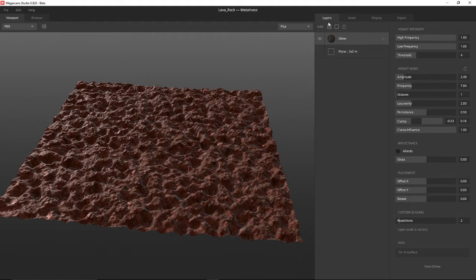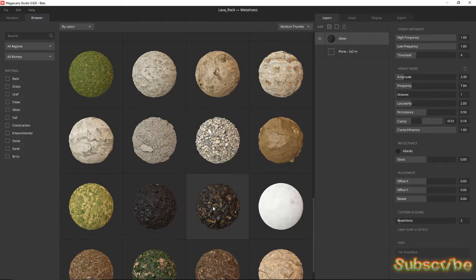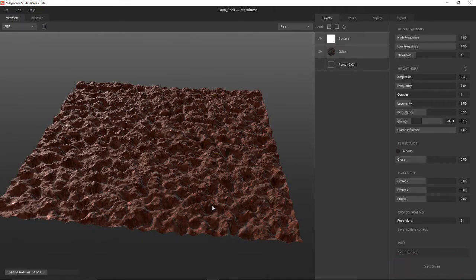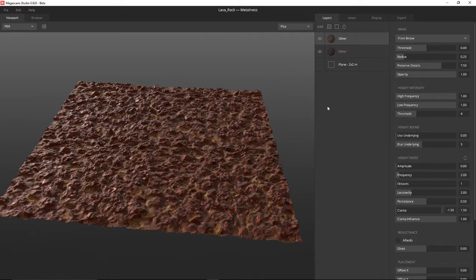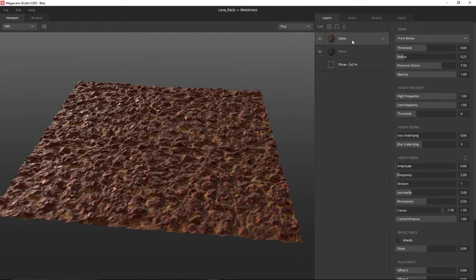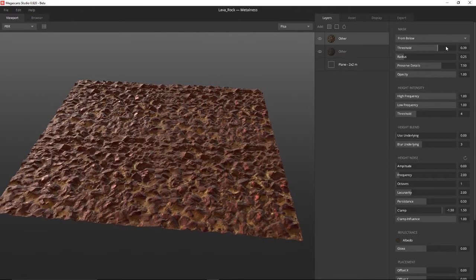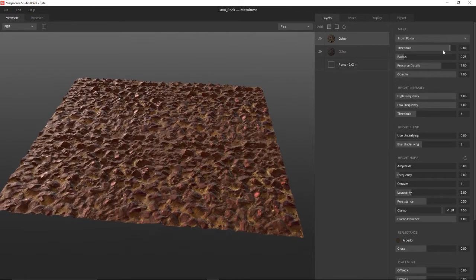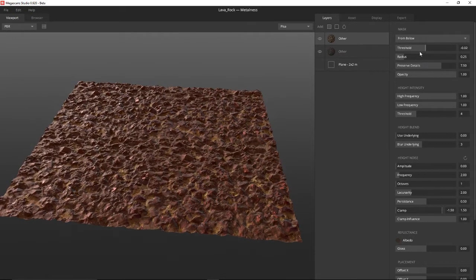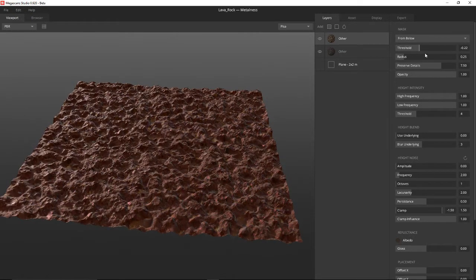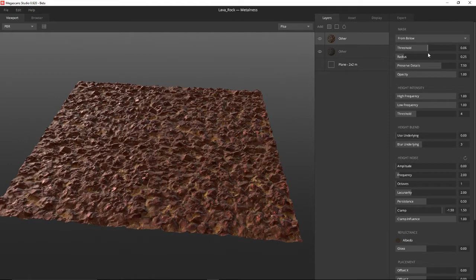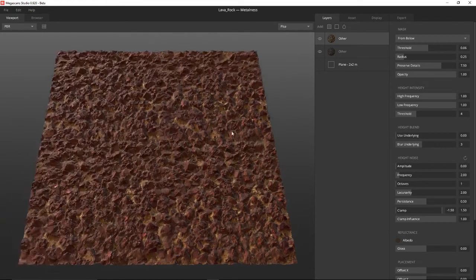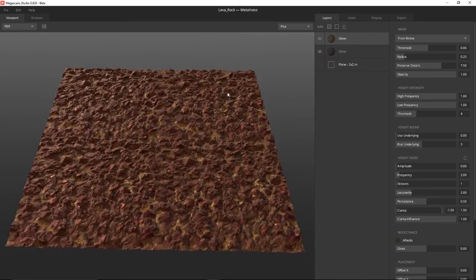Now let's add another material. Here is a nice lava rock that I've got. And then we can add this to our scene. Adjusting the threshold will affect the layer underneath. That looks pretty cool.